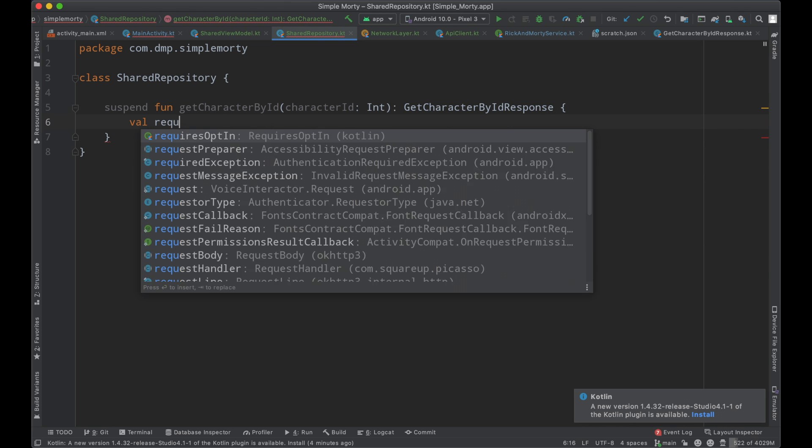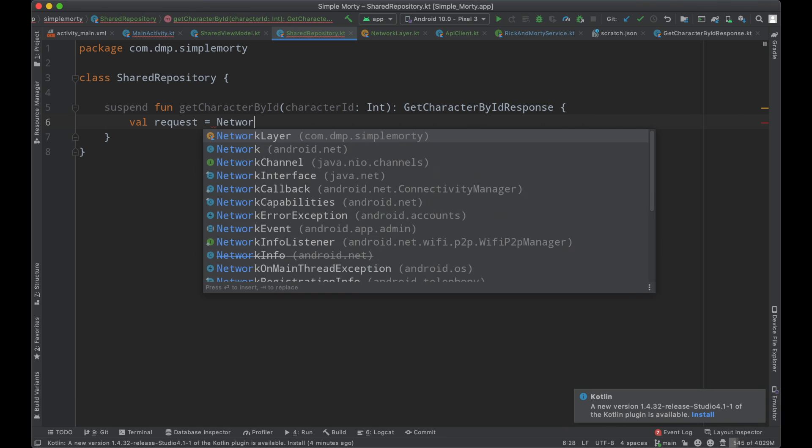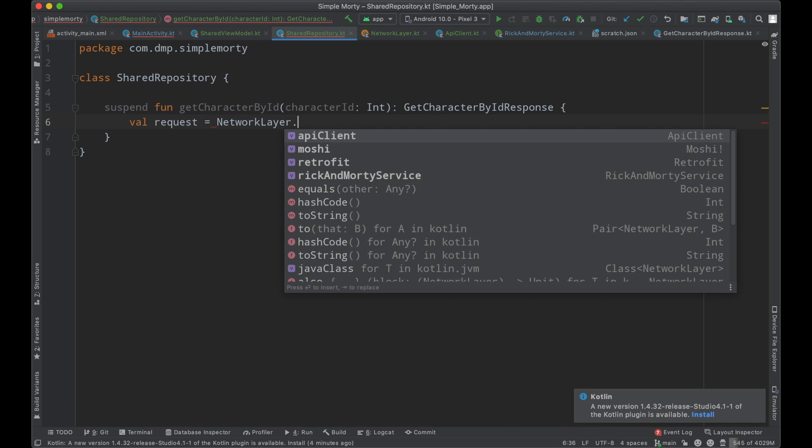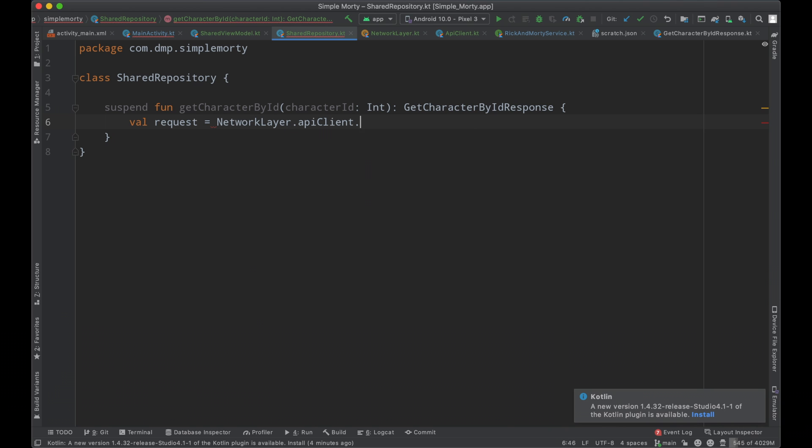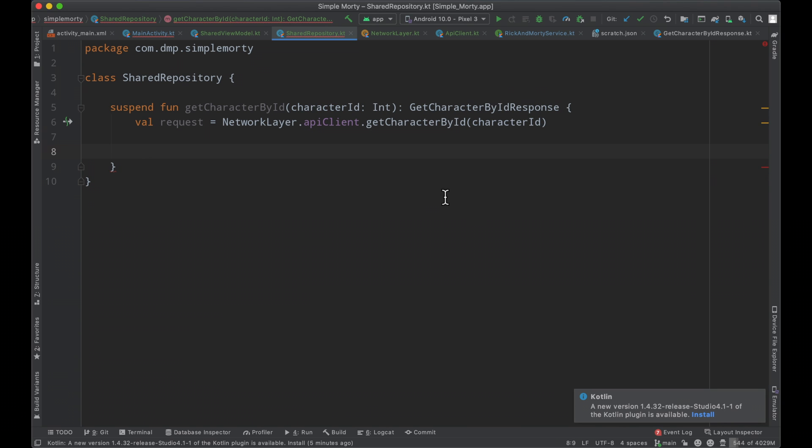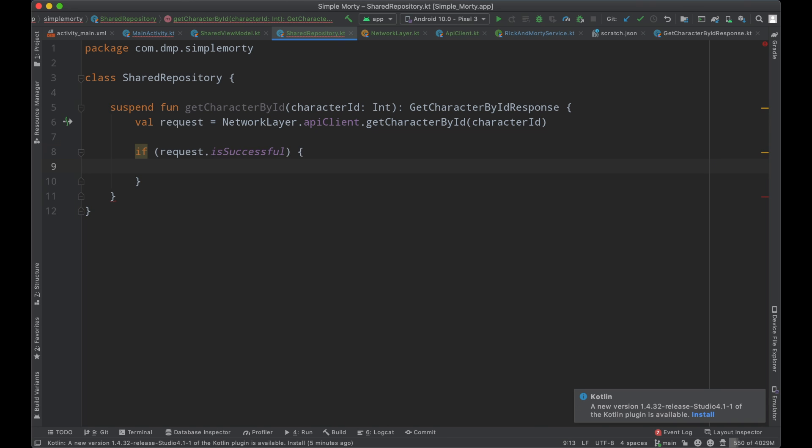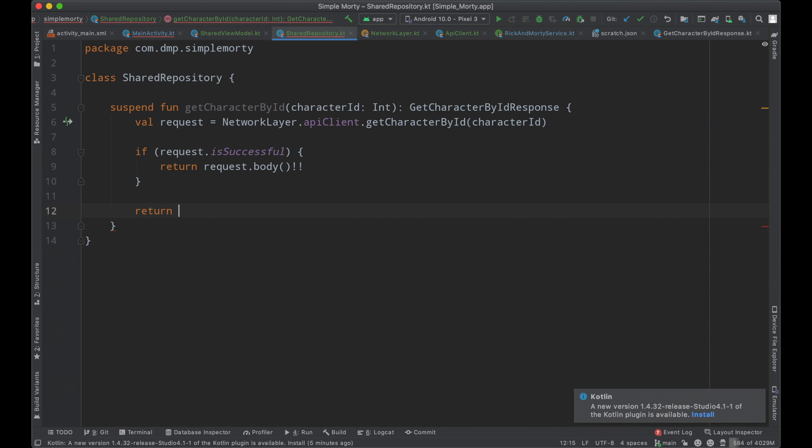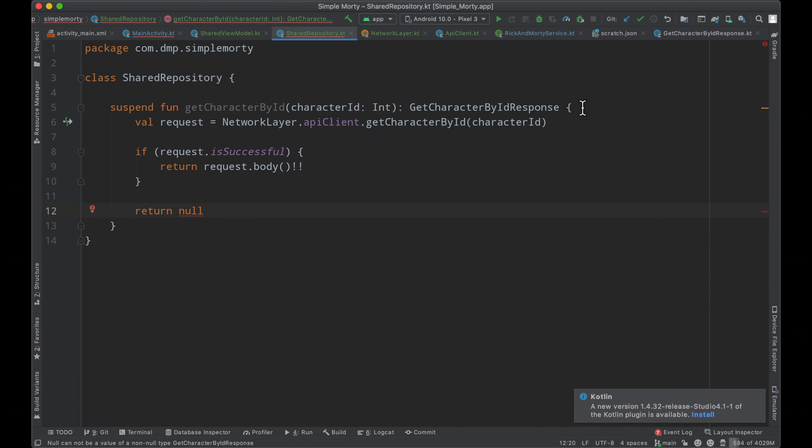But this function in the repository will return the get character by ID response. So we can very easily make a network request here by calling the network layer API client, get character by ID, passing in the character ID. And then at this point, we can handle what happens when we come back from this network request. So we can say, if the request is successful, then we're going to return the request.body. And then otherwise, we need to actually handle the unsuccessful case or an error case. So for right now, we're going to return null and update our return type to be nullable. And then for right now, this will cover the cases.